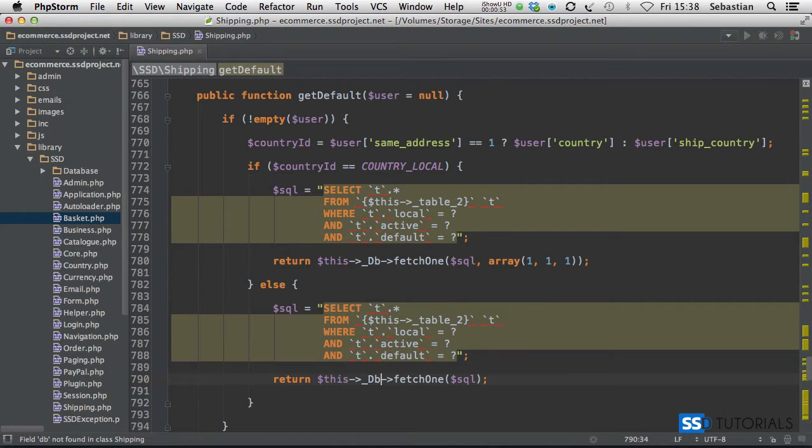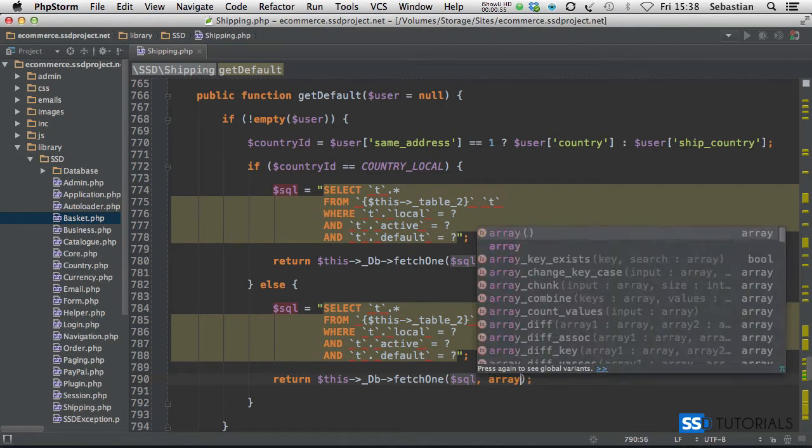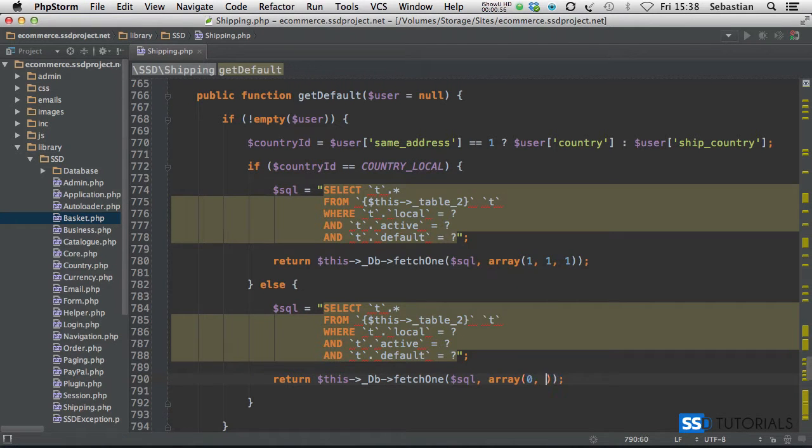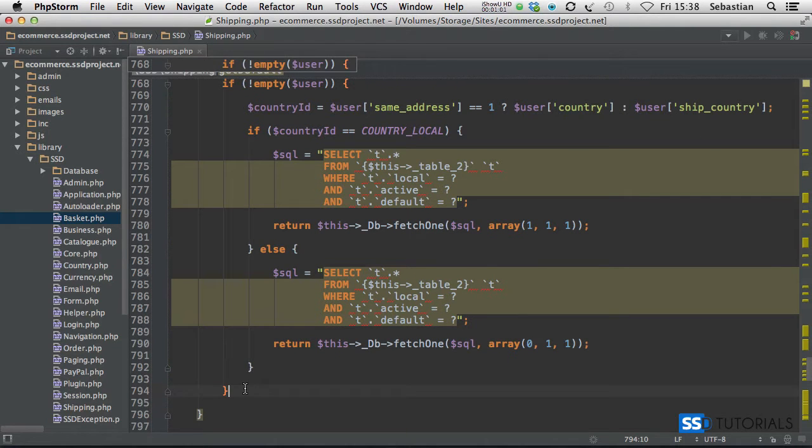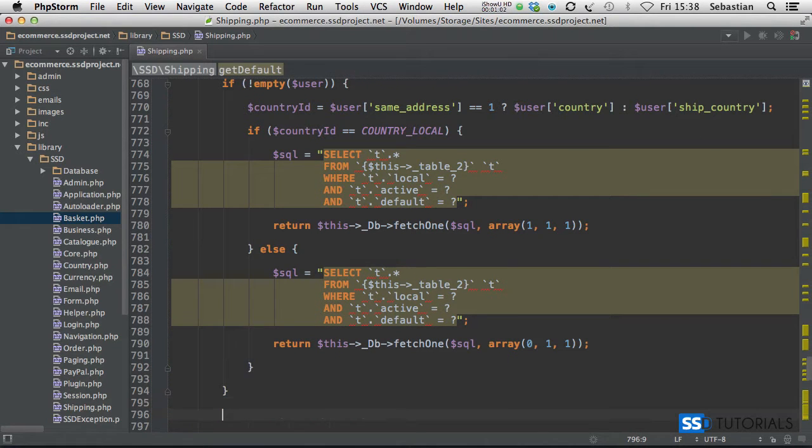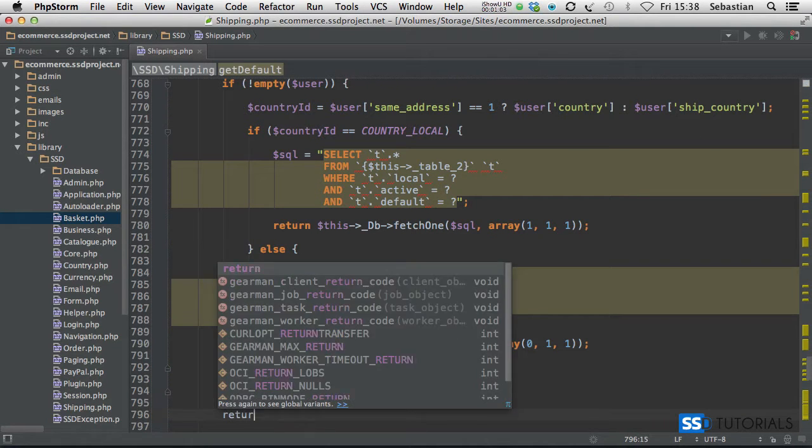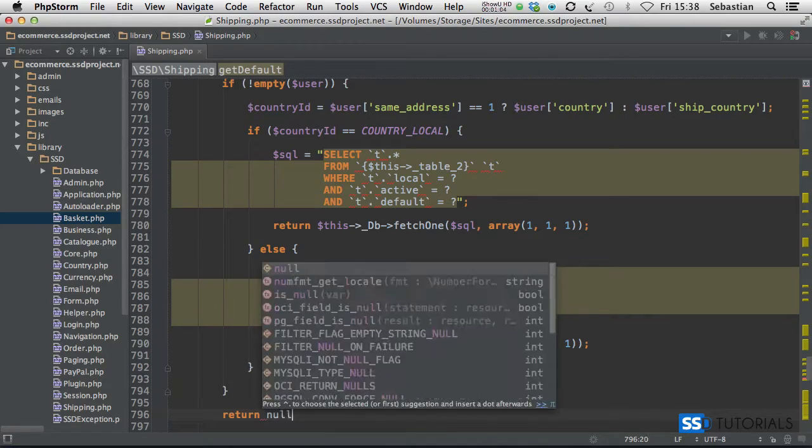And then array zero, one, and one, and if we scroll down and after the if statement we simply return null.